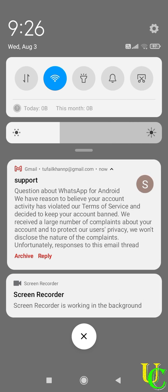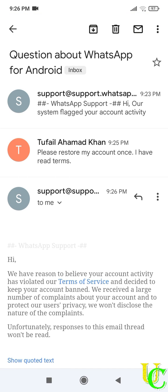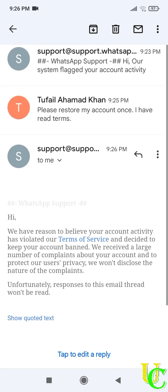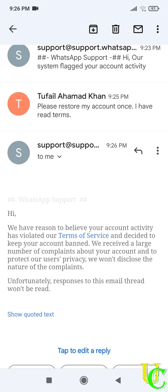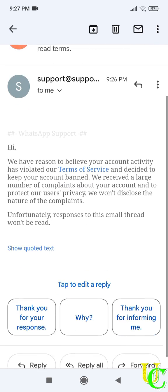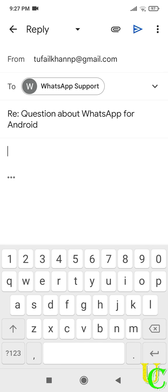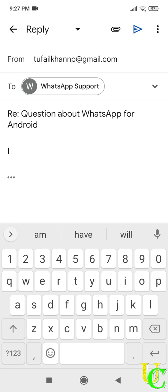So again we have got reply from WhatsApp. Finally they are not going to unban this WhatsApp account. And they won't read reply from this email anymore. If you get email that your account will remain banned, create another account as they are not going to unban it. Don't forget to subscribe channel, like and share this video.